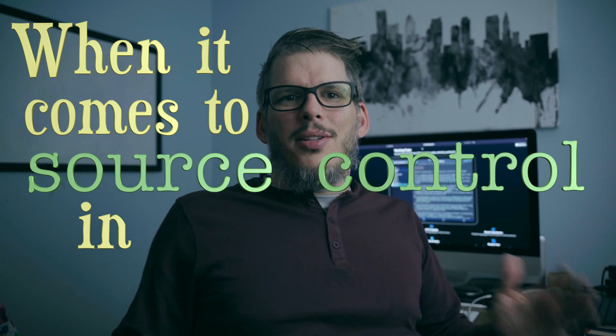When it comes to source control and Swift Playgrounds, Apple hasn't given us a first party solution. But that doesn't mean we need to give up all hope. There's answers out there.